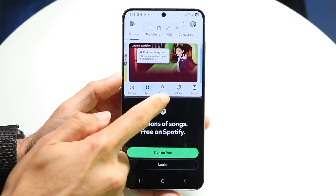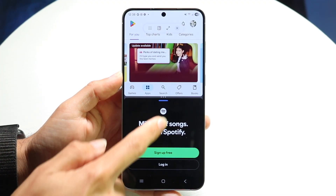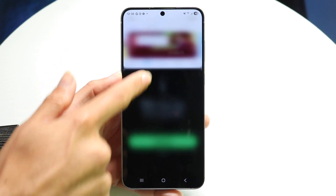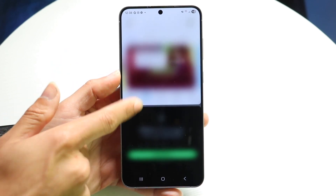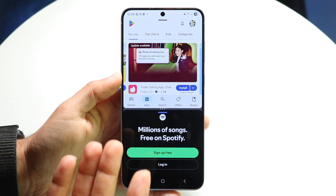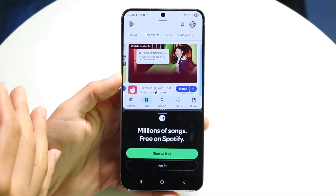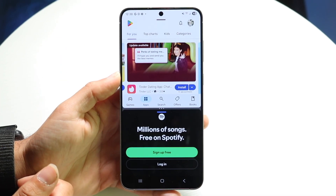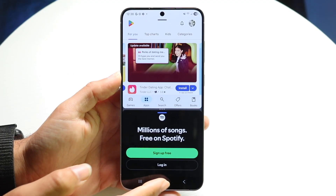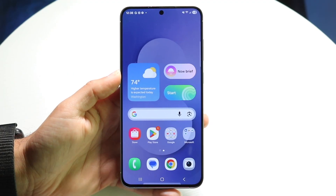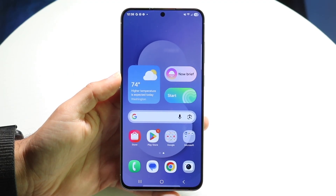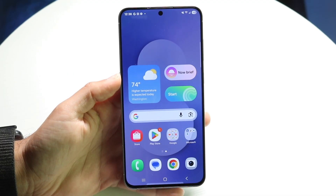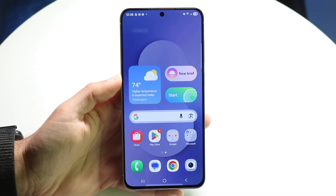At this point, you can grab the divider to make one application bigger or smaller, depending on what you want. You can close out of an application and open it up — that's basically the option you have there. Whenever you're ready, you can click the home button to go home and use your phone as you normally would.